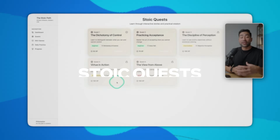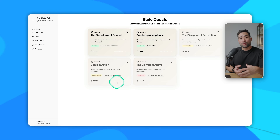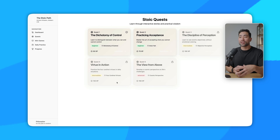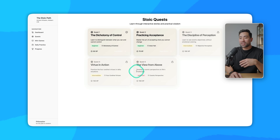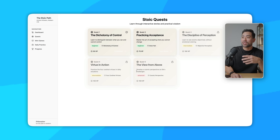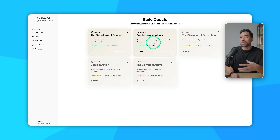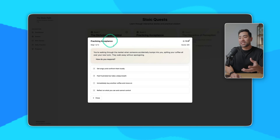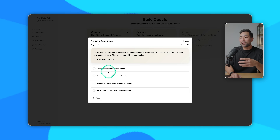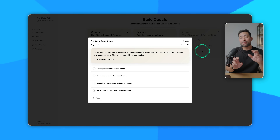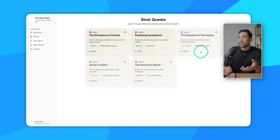Here's another one called the Stoic Path — more of an educational interactive game that one can go through. It's kind of gamified, so they can run through some of these quizzes like practicing acceptance, and as they progress they will earn XP points.